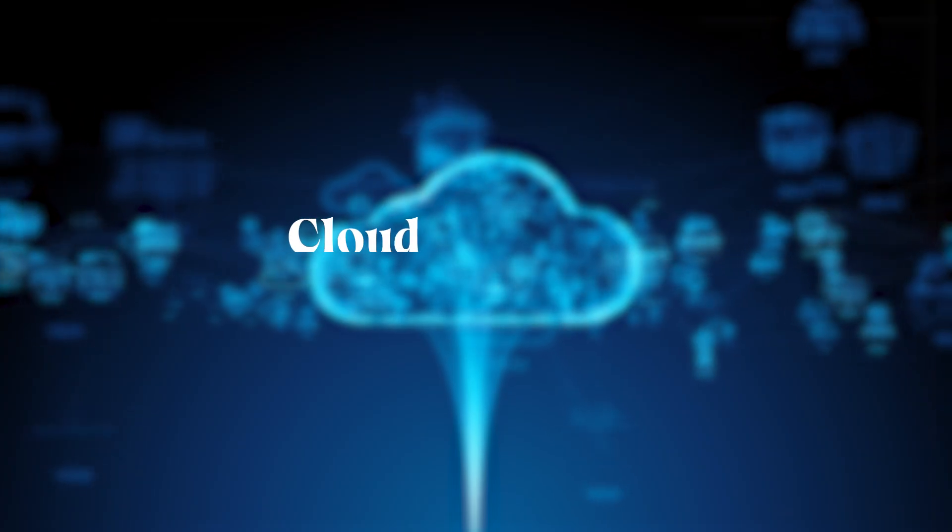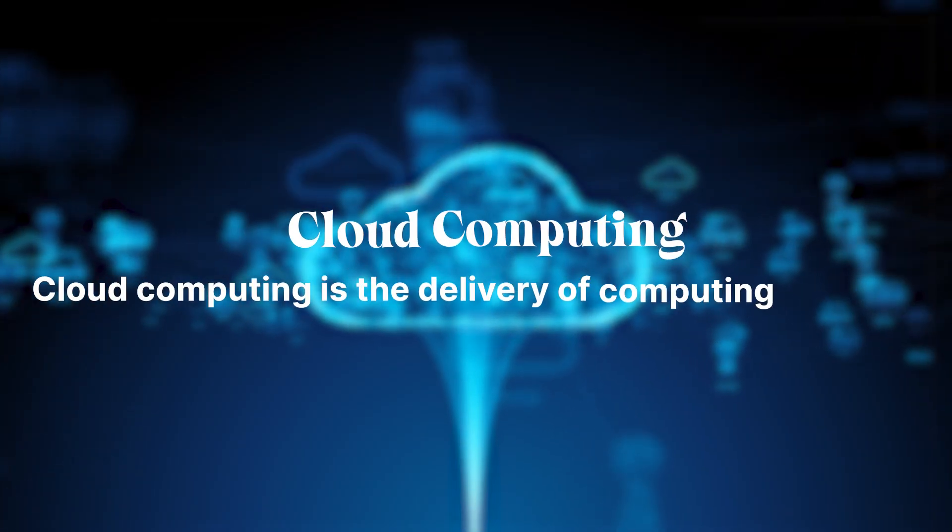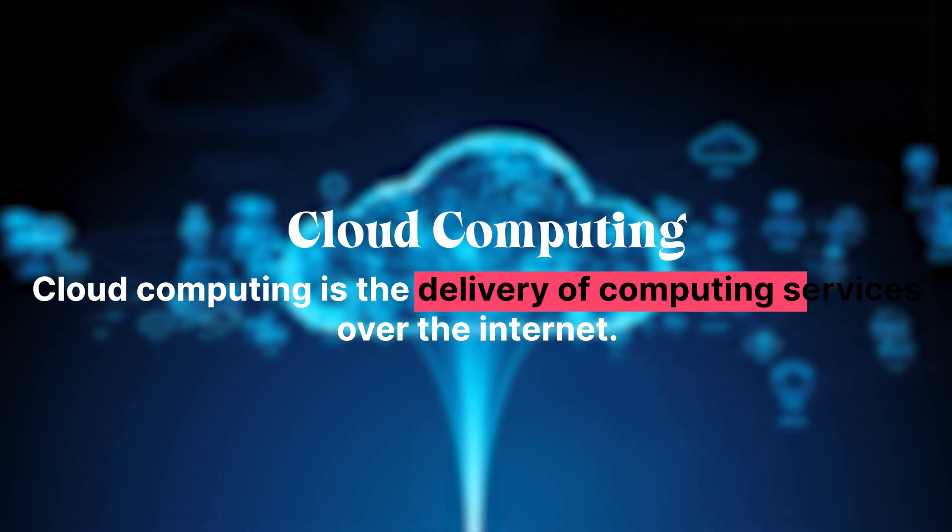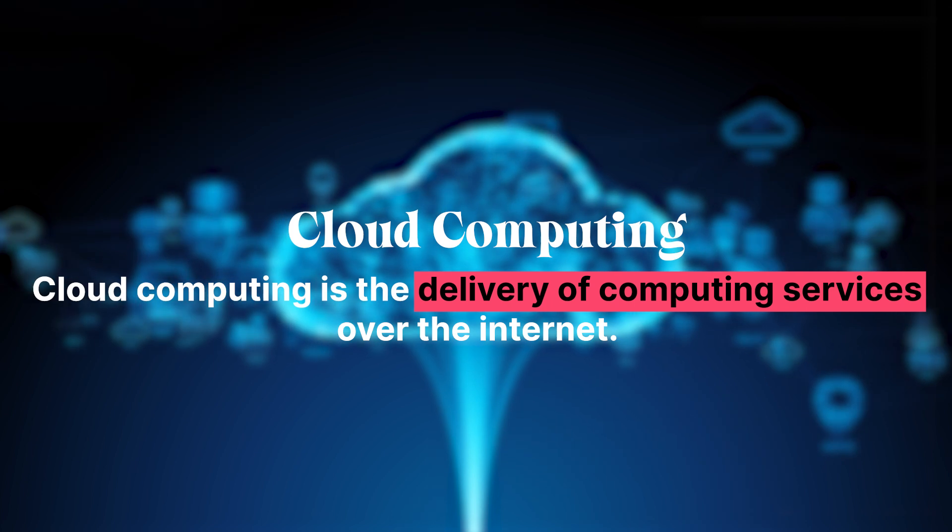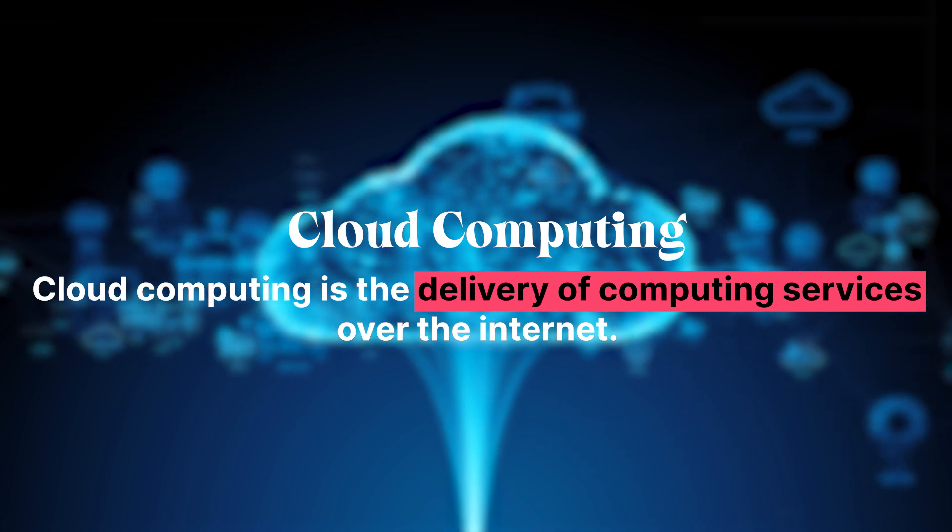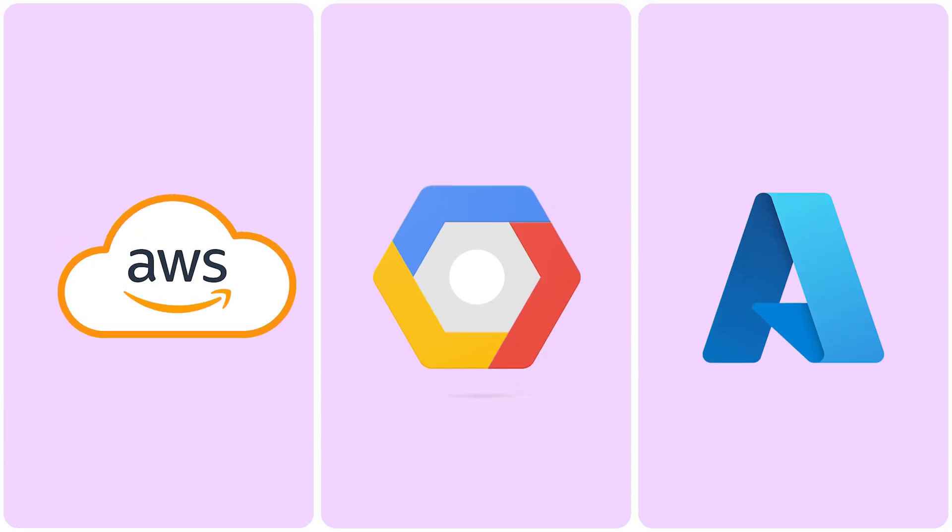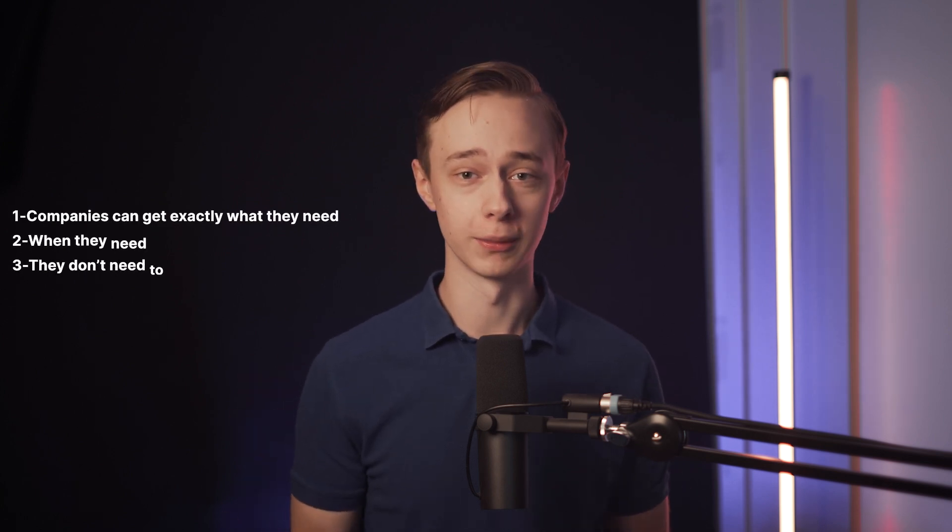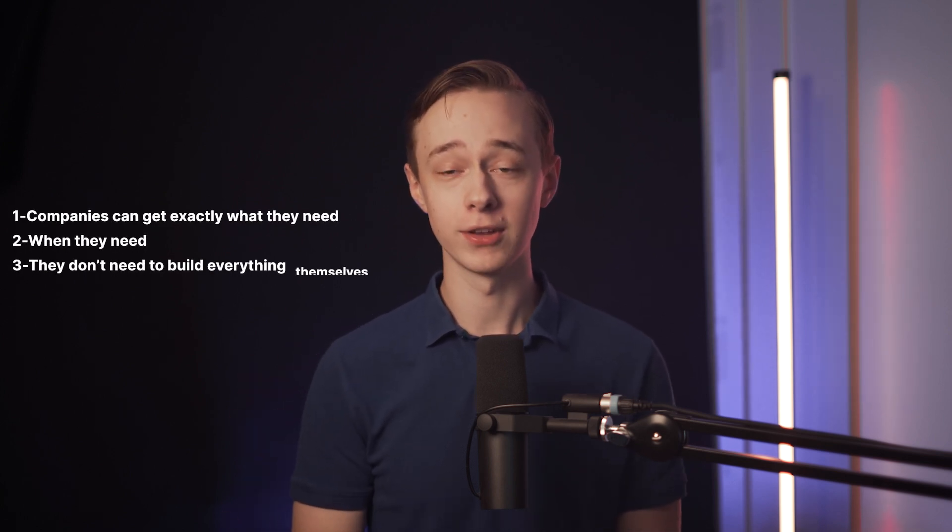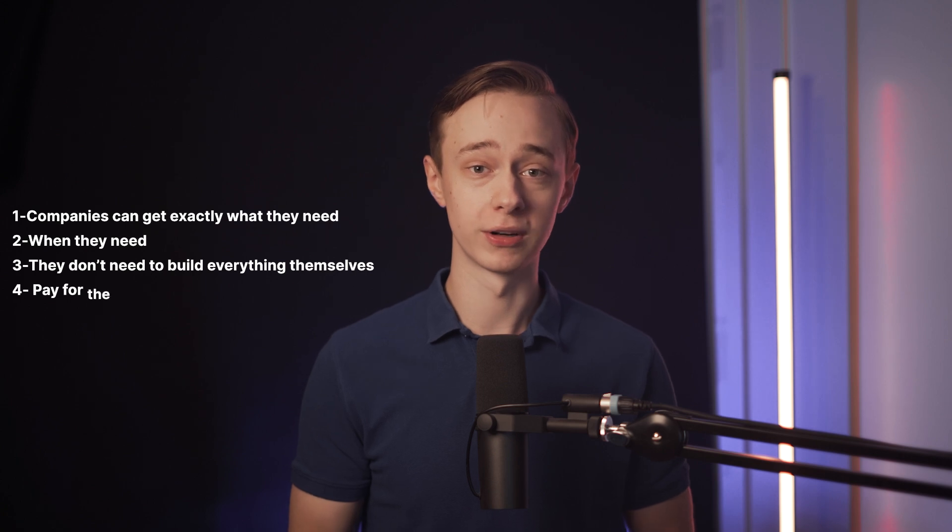Cloud computing is the delivery of computing services over the internet and this could be a Google Drive where we store some documents. And the reason why it's so effective and why companies do this is because companies like AWS and Google Cloud or Microsoft Azure they focus on delivering these services so that other companies can get exactly what they need when they need it and they don't need to build everything themselves.